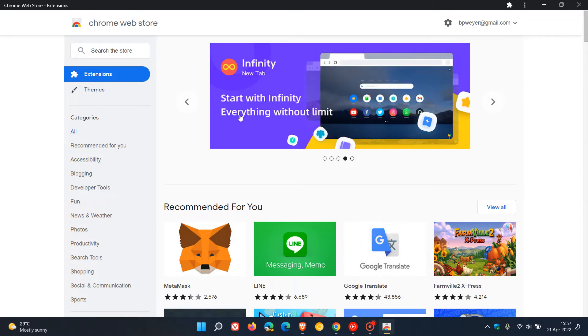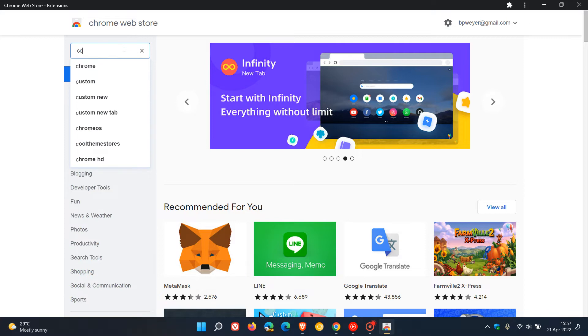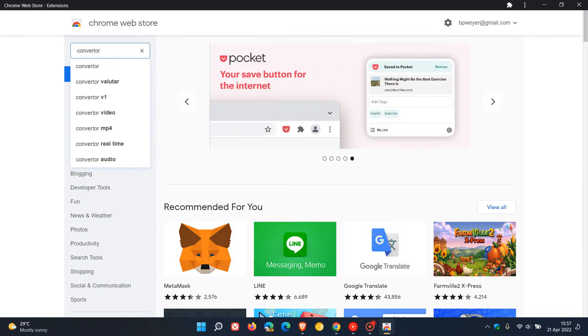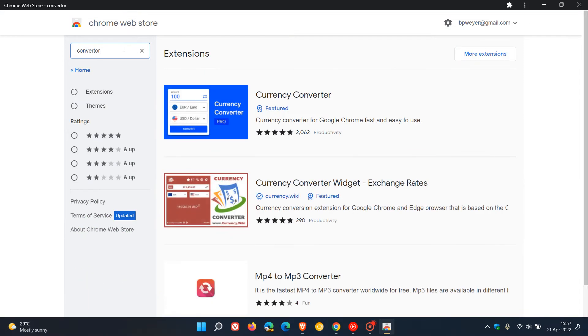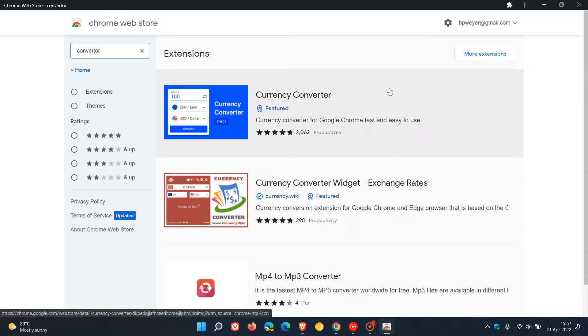If I search for a converter extension, because I use a converter in my Google Chrome web browser, it gives me three extensions pertaining to my search. And here we can see the badges.